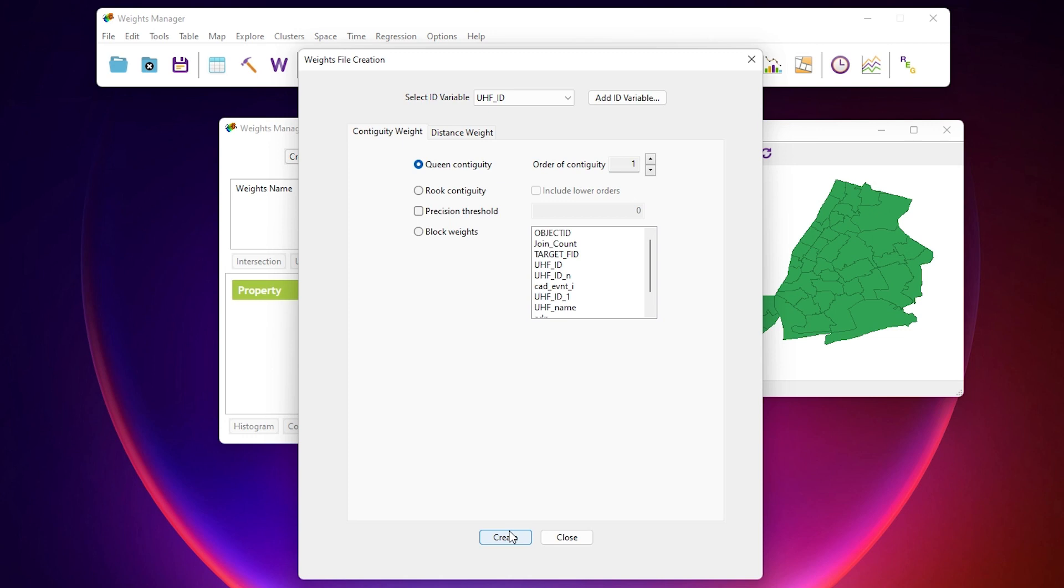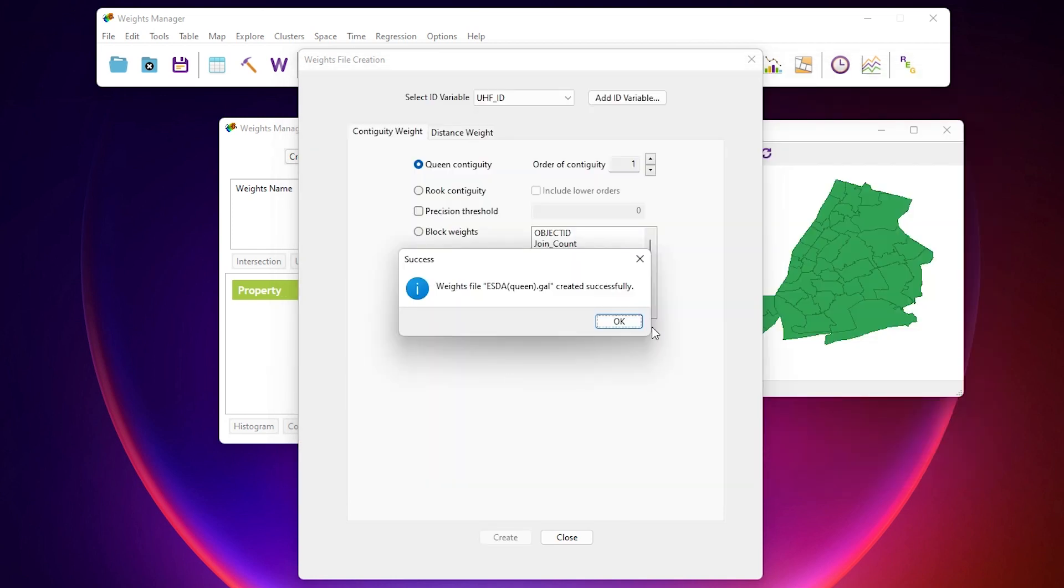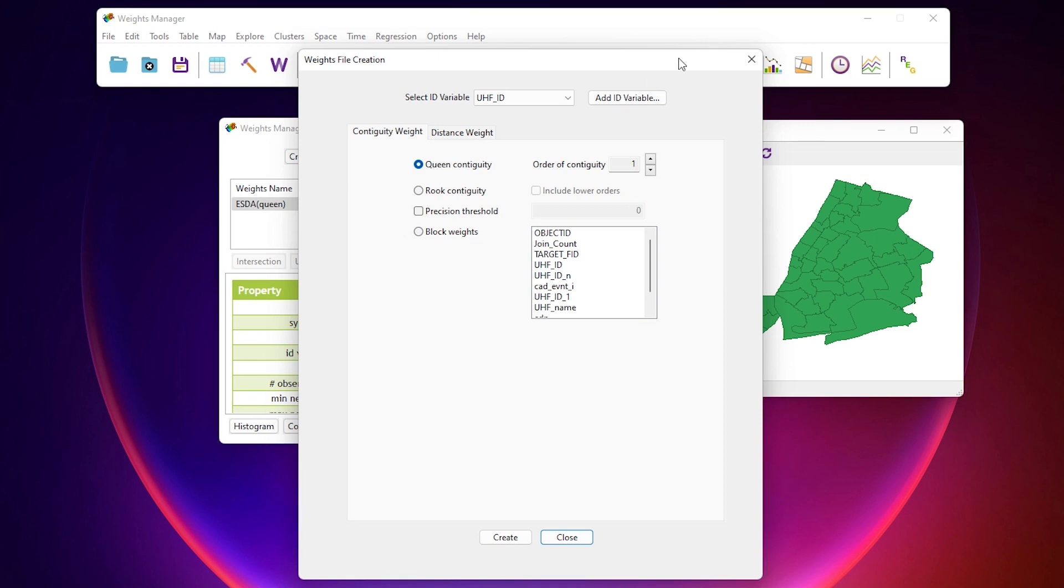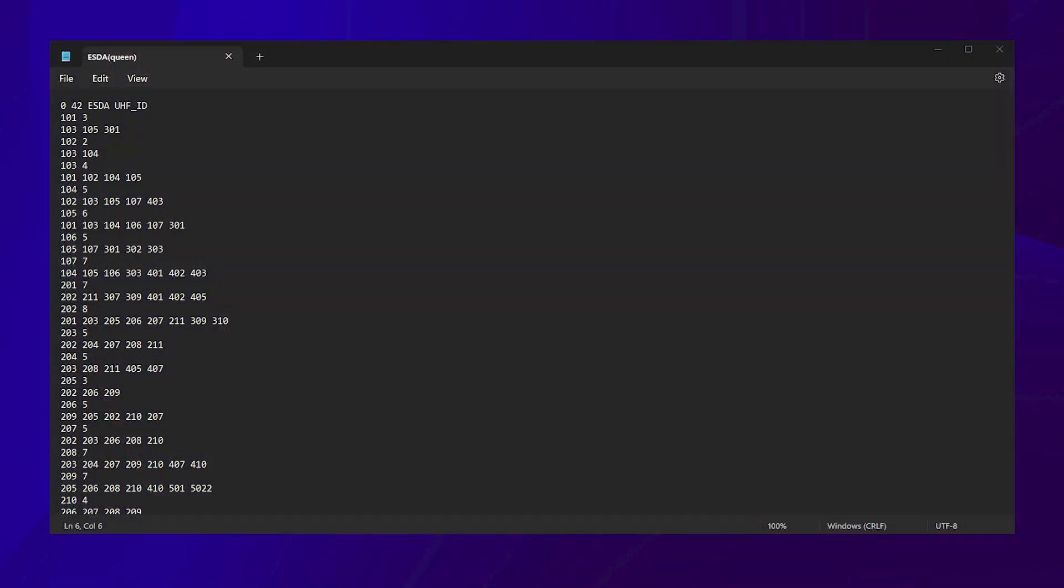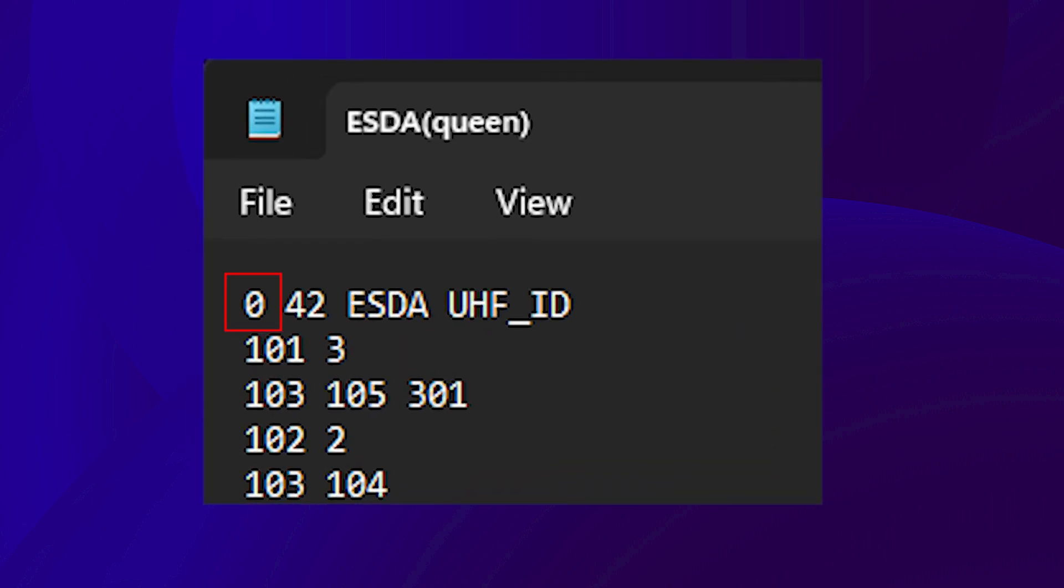For this video, we will select Queen Contiguity as the weight type. Click Create, and save the file as Queen.gal. You will then see a popup that says the file was successfully created. Click OK for the Success popup, and then click the Close button in the Weights File Creation dialog. The resulting weight file is simply a text file, so you can open it up in any text editor and see its format. Here are the first five lines of the file we have just created. The first line is a special header that defines the number of units with no neighbors. We see zero, so all the units have at least one neighbor. It also includes the total number of units in this file. In this case, there's 42.